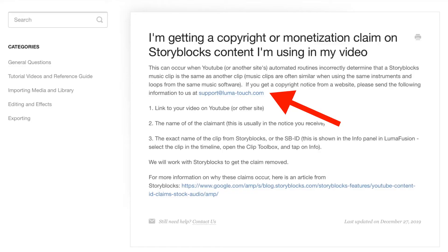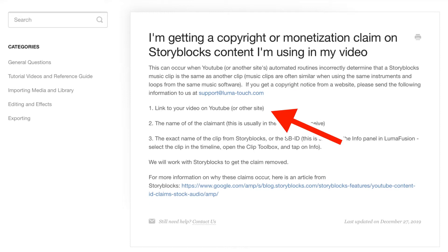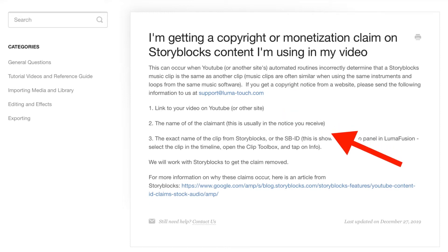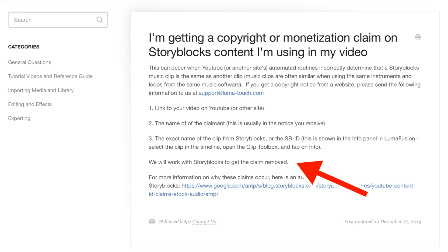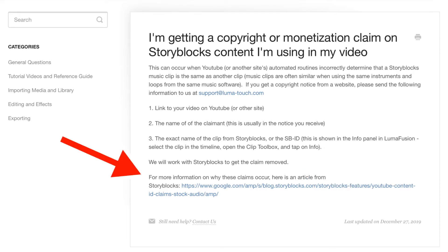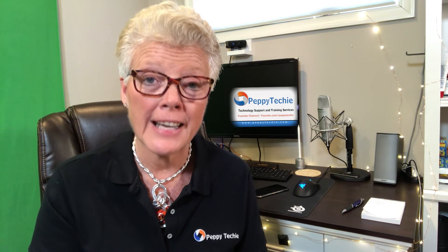If you do get a violation, LumaFusion has a great site that tells you exactly what you need to do — I'm going to pop it up here so you can see it. You contact them, give them the name of your video, do what you've got to do, and then they're going to take 24 to 48 hours and that strike will go away very quickly. Just be aware: don't contact Storyblocks, contact LumaFusion, and they'll take care of it really fast.